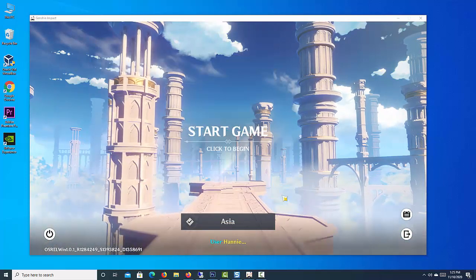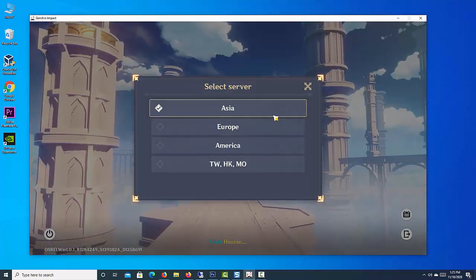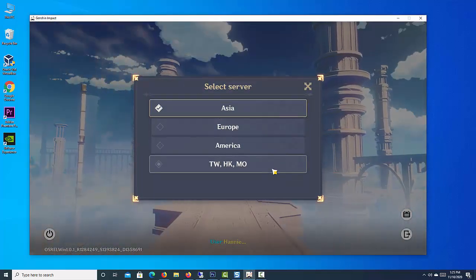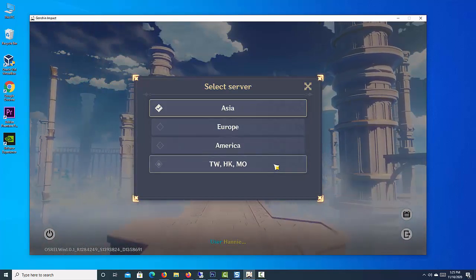Next, you can try to change your server region in the main menu. This will help depending on where you are trying to connect from.